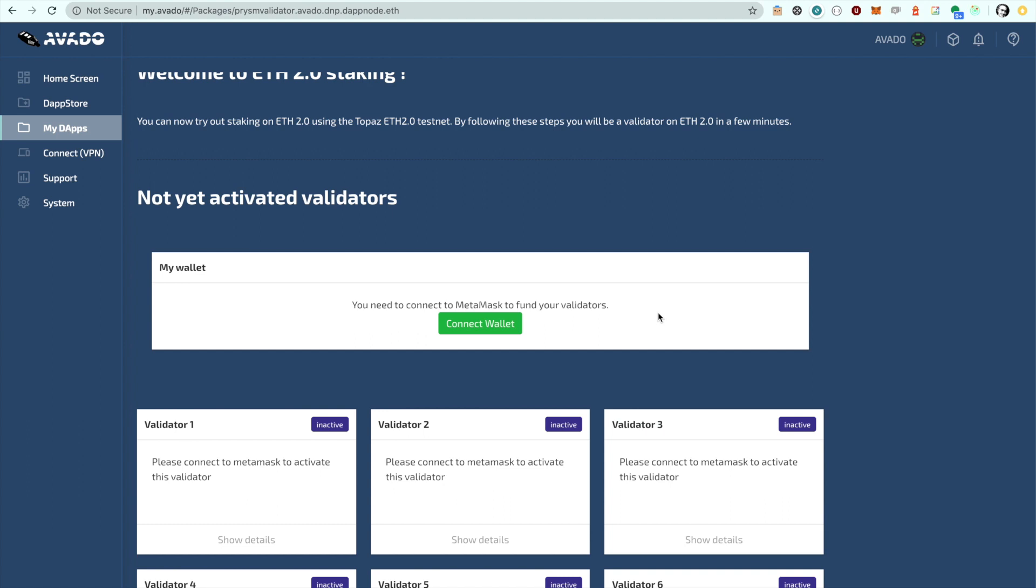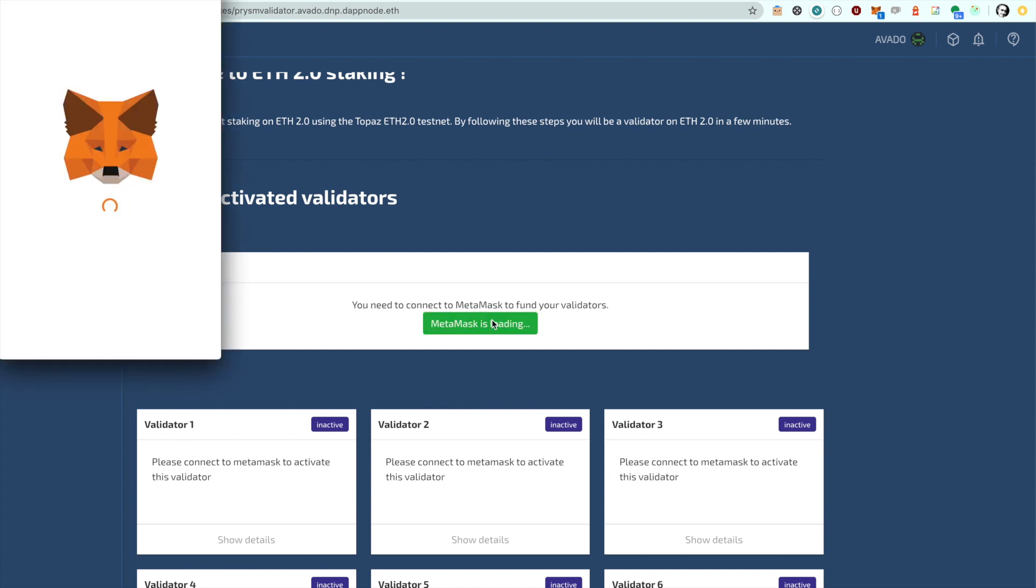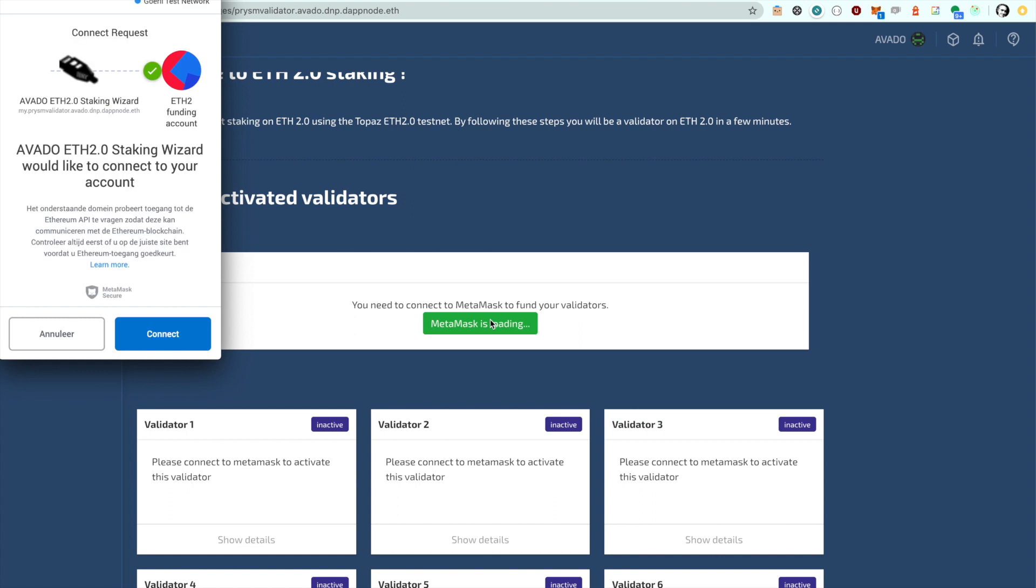Make sure that you have installed MetaMask to sign your deposit transactions and that you have switched to the Gurali testnet. Click the connect wallet button to connect to your deposit account.